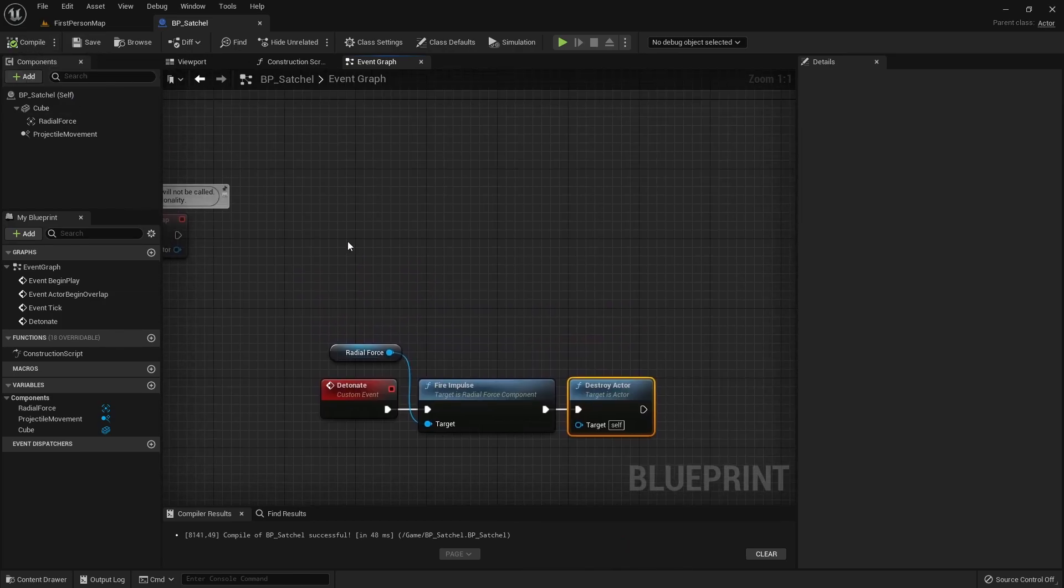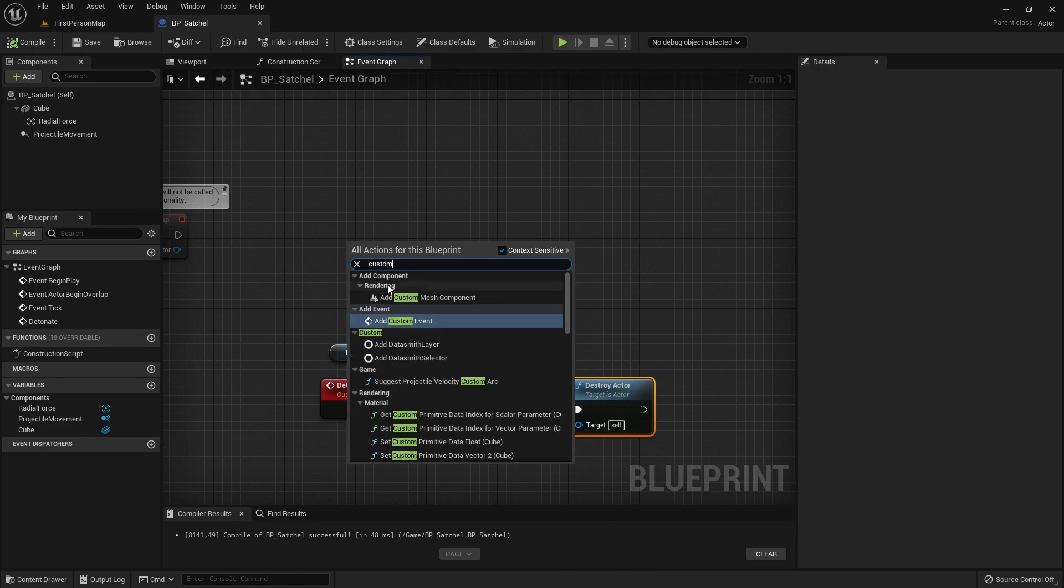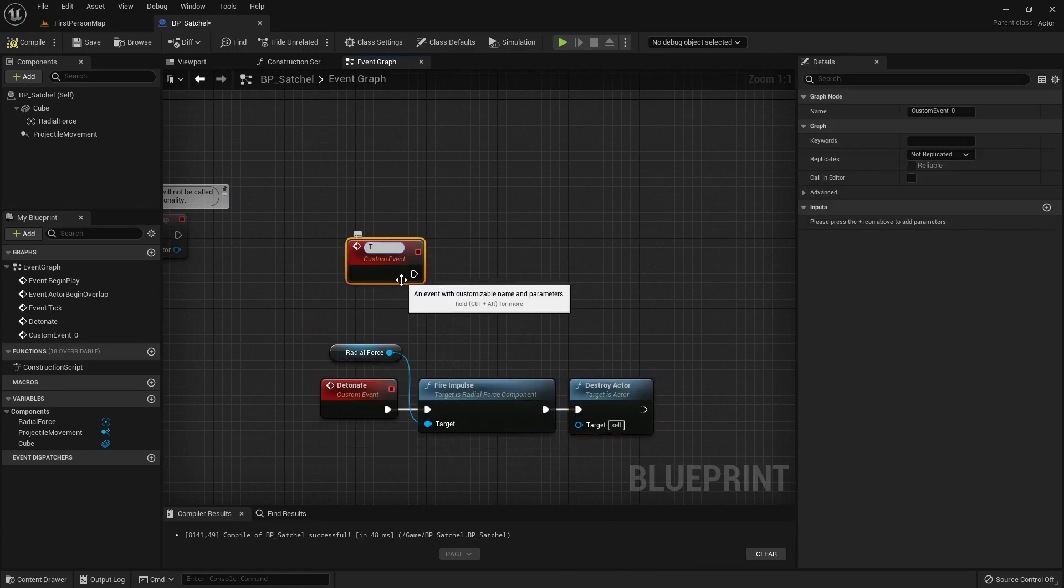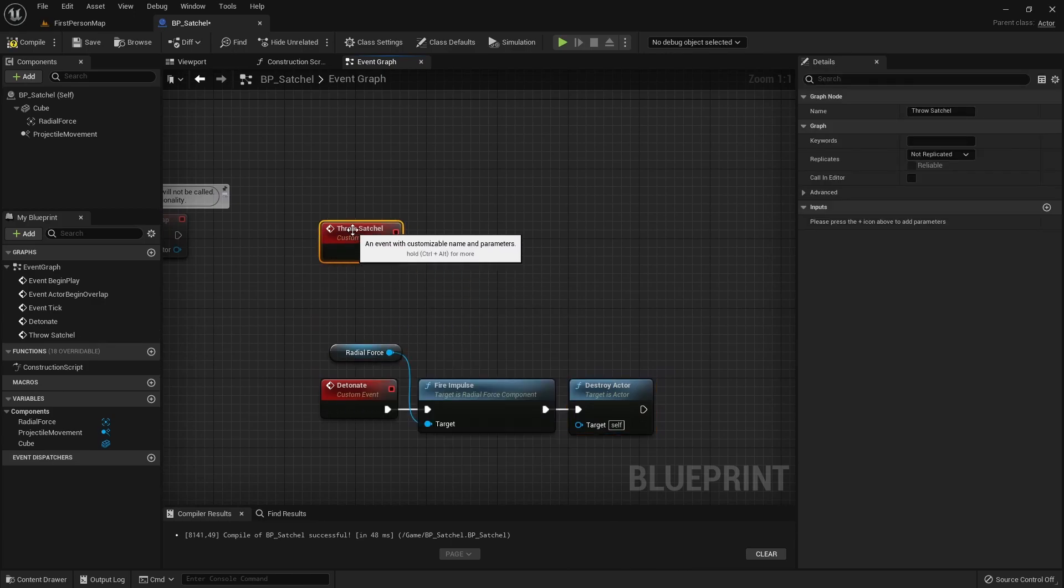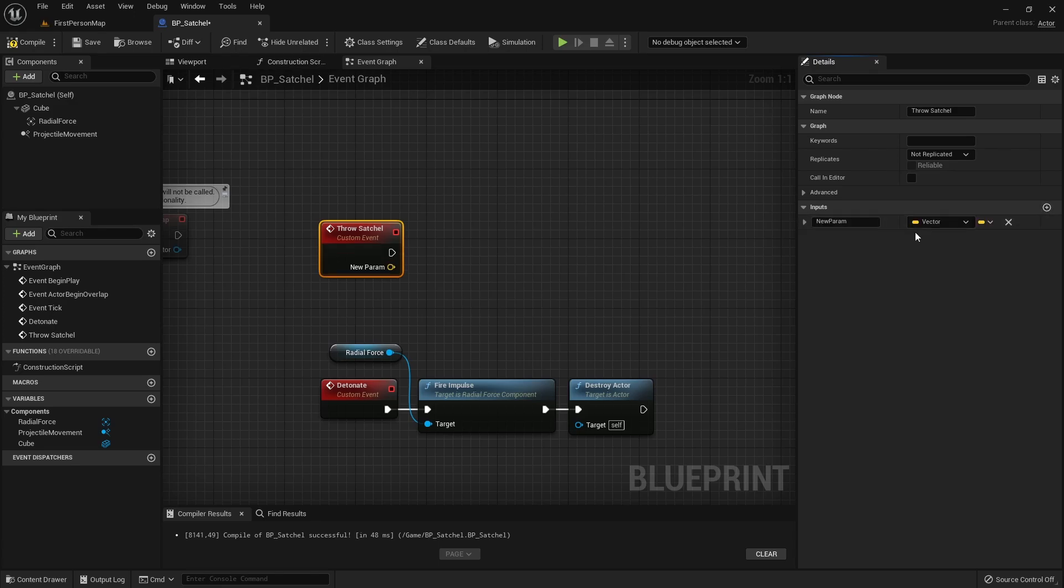After that, we will create a Custom Event that we will use to launch this Actor from a Character Blueprint. For this event, we will need an Input Vector Value to determine in what direction we want to launch this Actor.